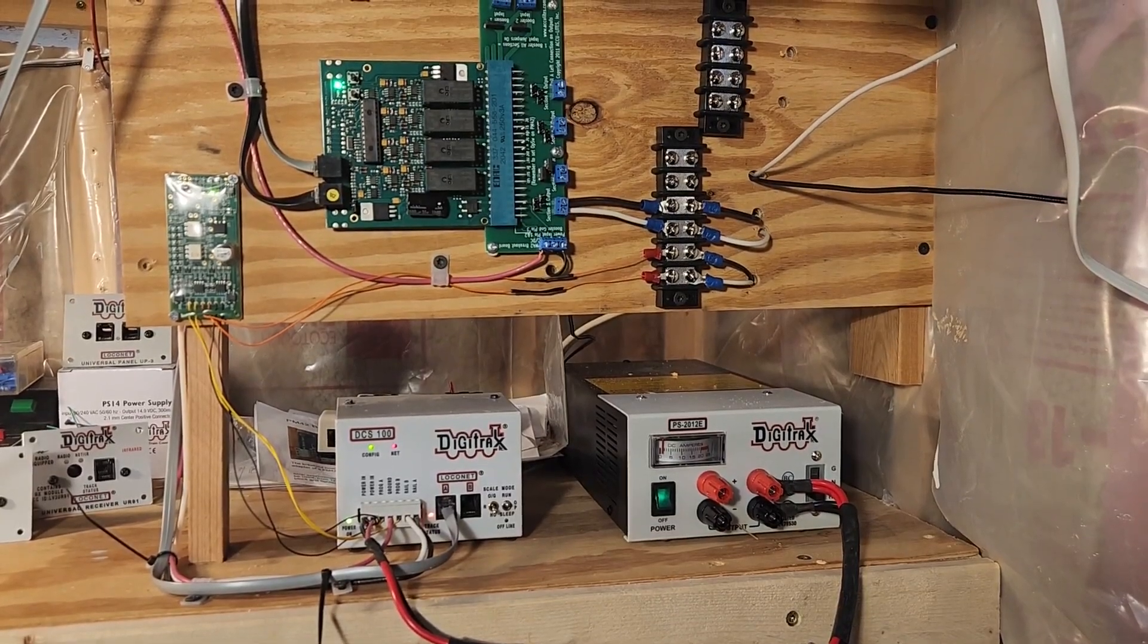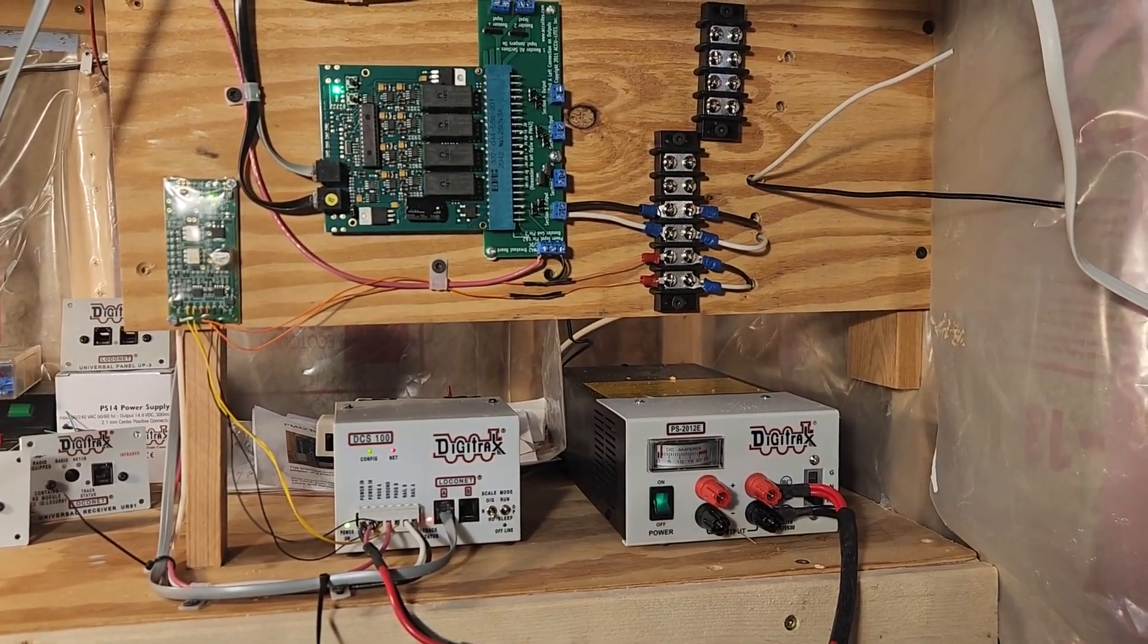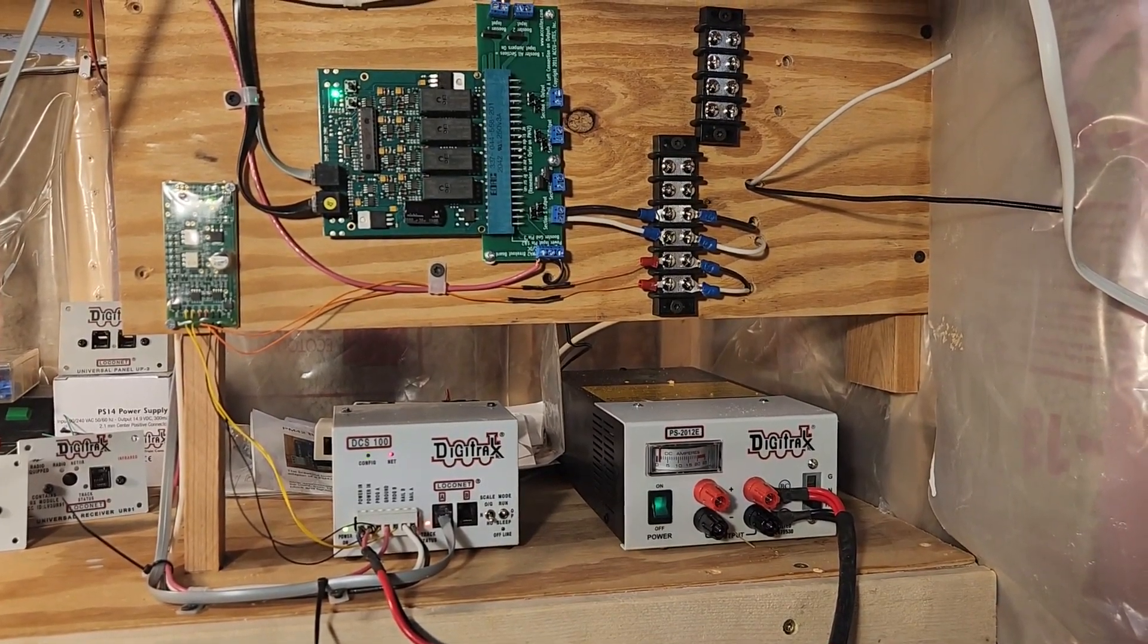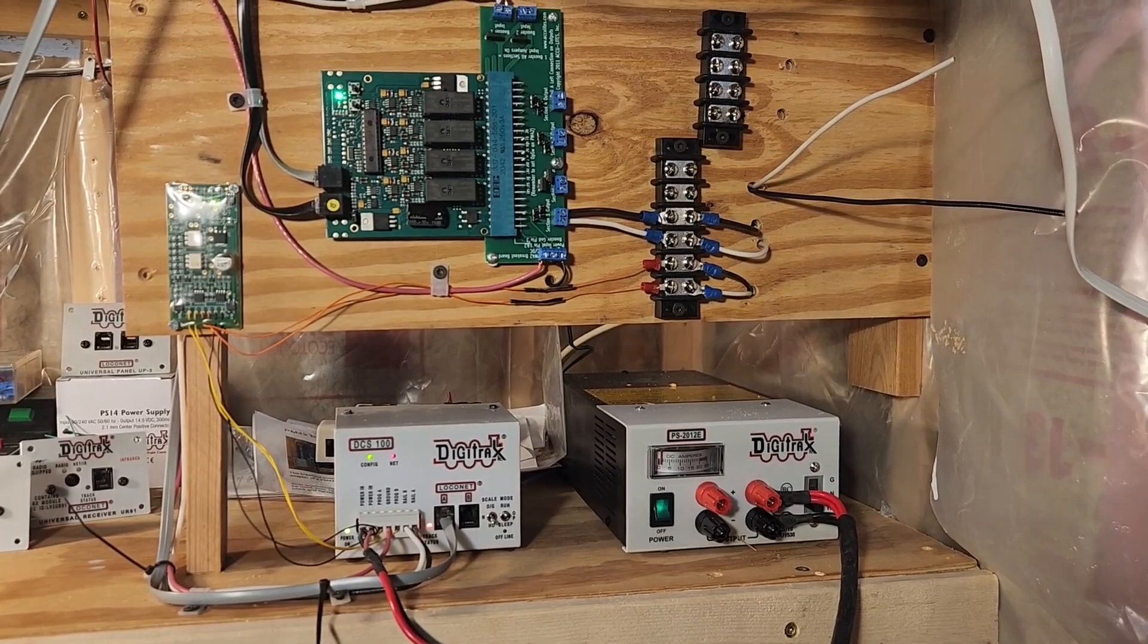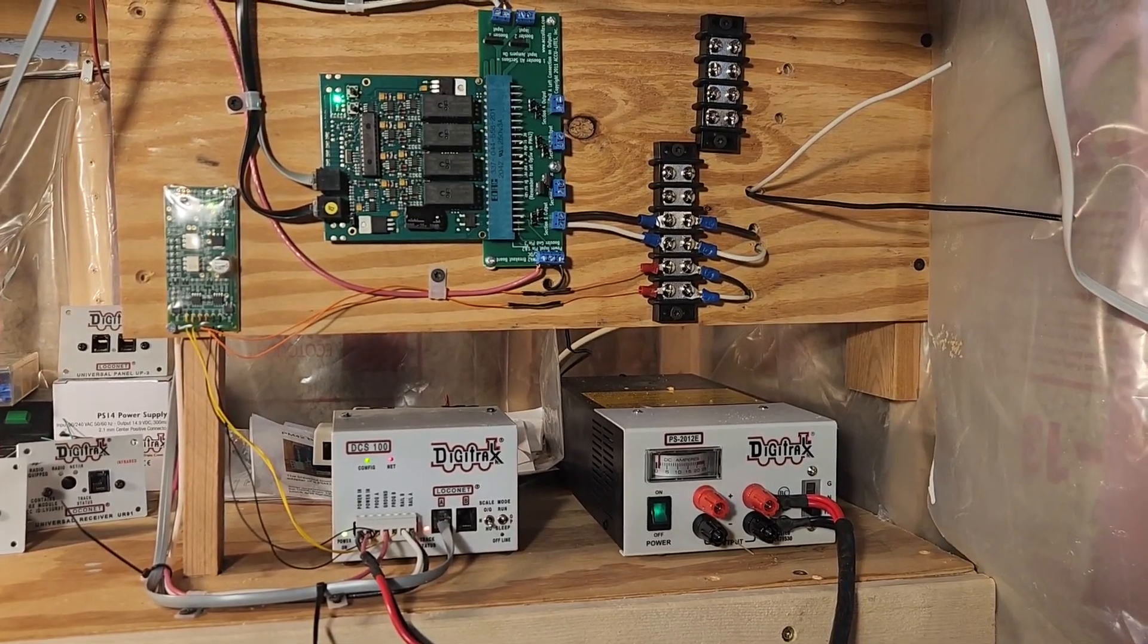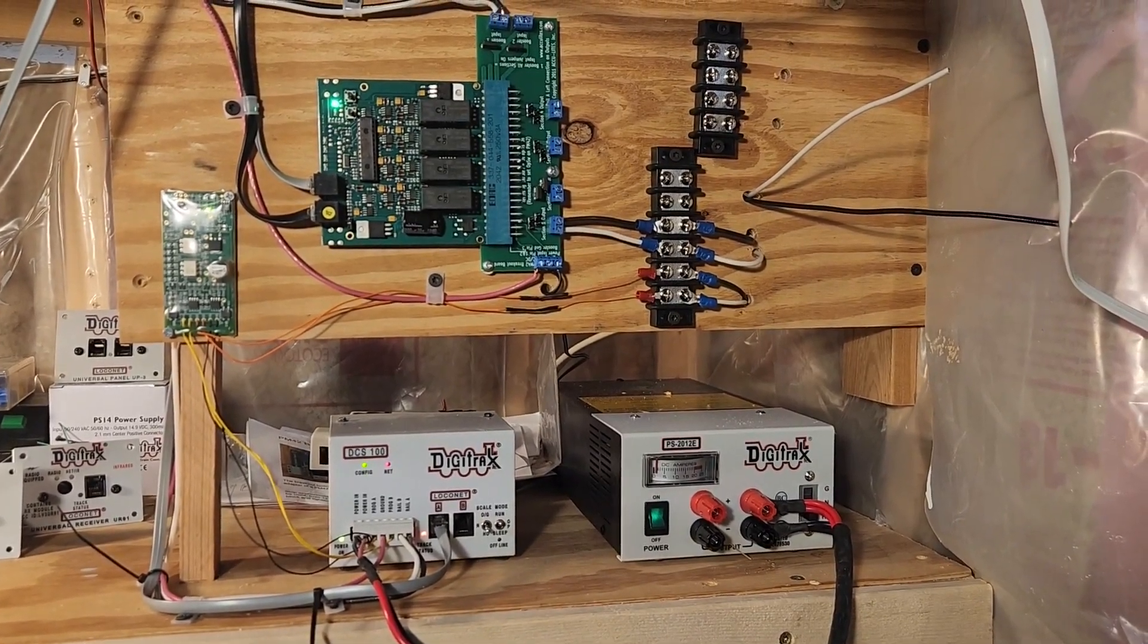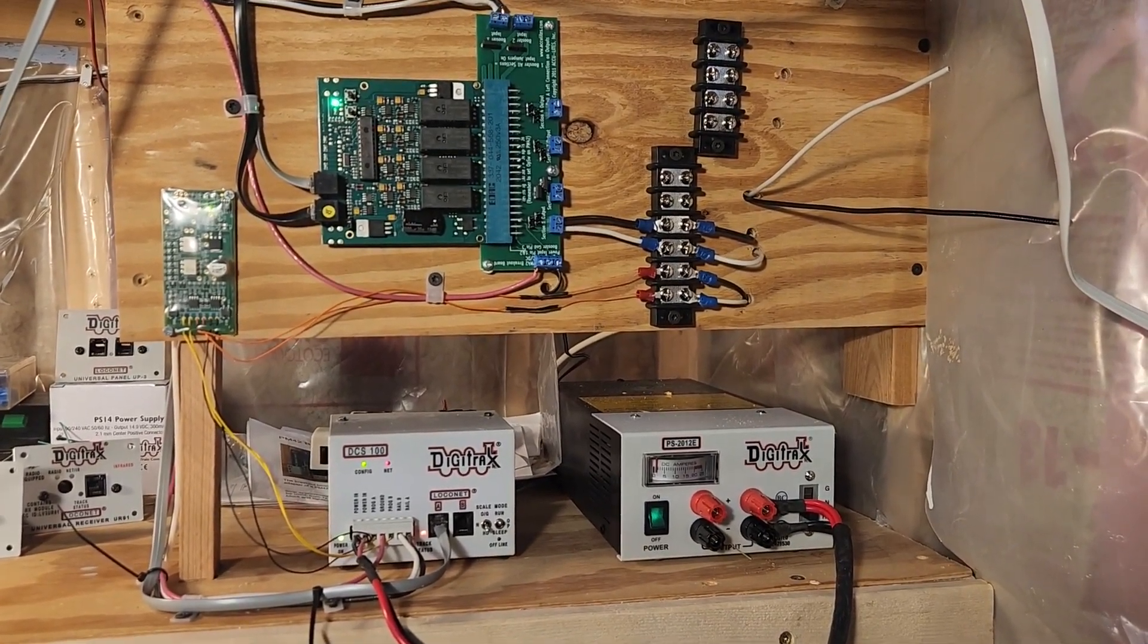Regular viewers of this channel will recognize that I'm working on building a multi-deck HO-scale model railroad in the basement of my southeast South Dakota home.